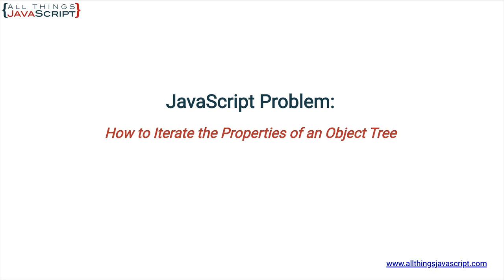Welcome to another tutorial from All Things JavaScript, where we help bridge the gap between novice and expert. I hope you all are staying safe out there, and make sure to click the bell button and subscribe so you'll be notified about new tutorials. Also check out discount links to all my courses that I've included in the description of this tutorial, and if you'd like to support this channel there's a link for that as well.